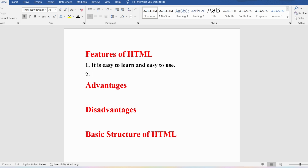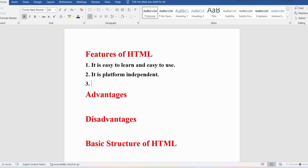Platform is nothing but your hardware and the operating system. If you write an HTML program on a particular platform, you can copy and paste that same program on any other system, run it, and get the same output. So it is platform independent — whichever processor or operating system you are using, it does not matter. Using HTML, we can add images, videos, and audio to a web page.